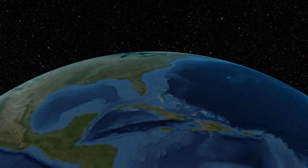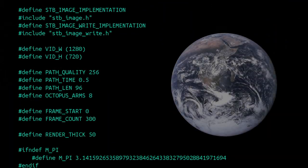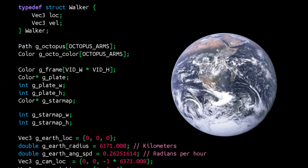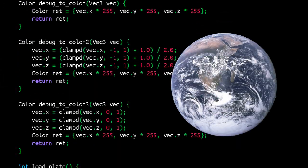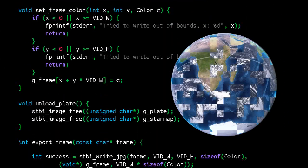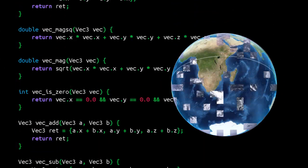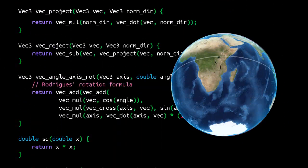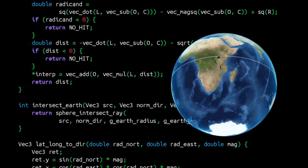And so, with a little C code, I've created my own 3D visualization of the Coriolis effect over the surface of a sphere. I hope that you'll find this visualization useful.